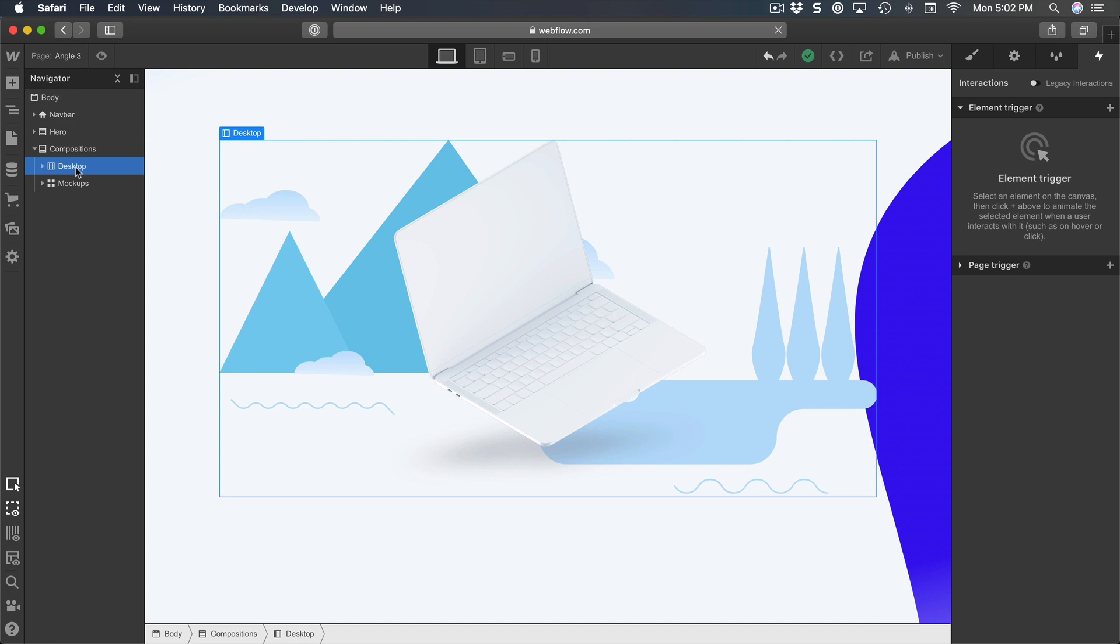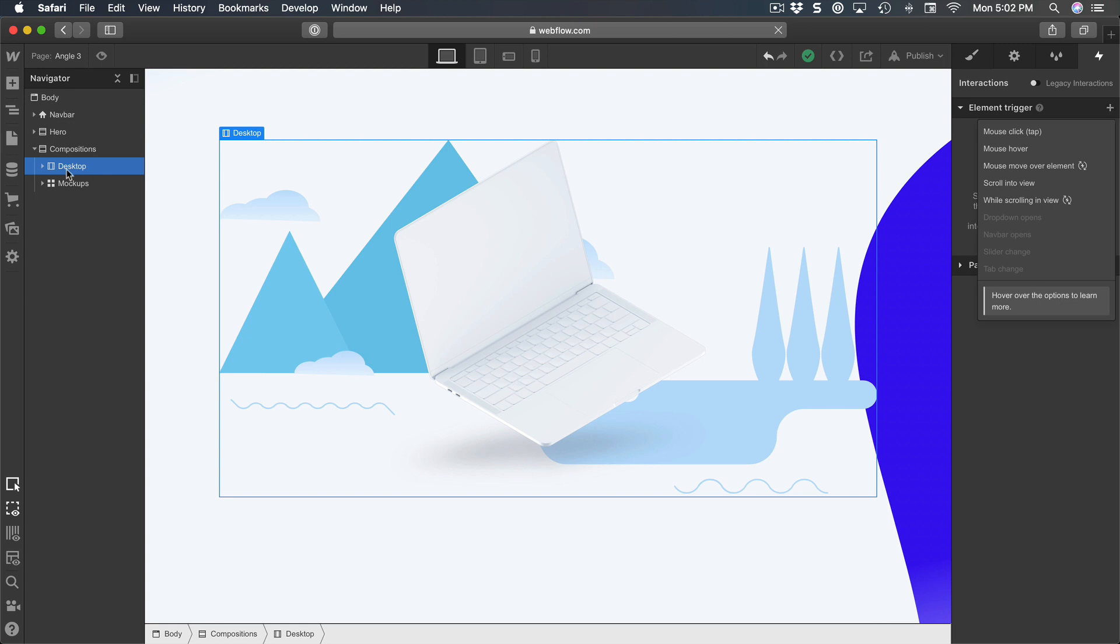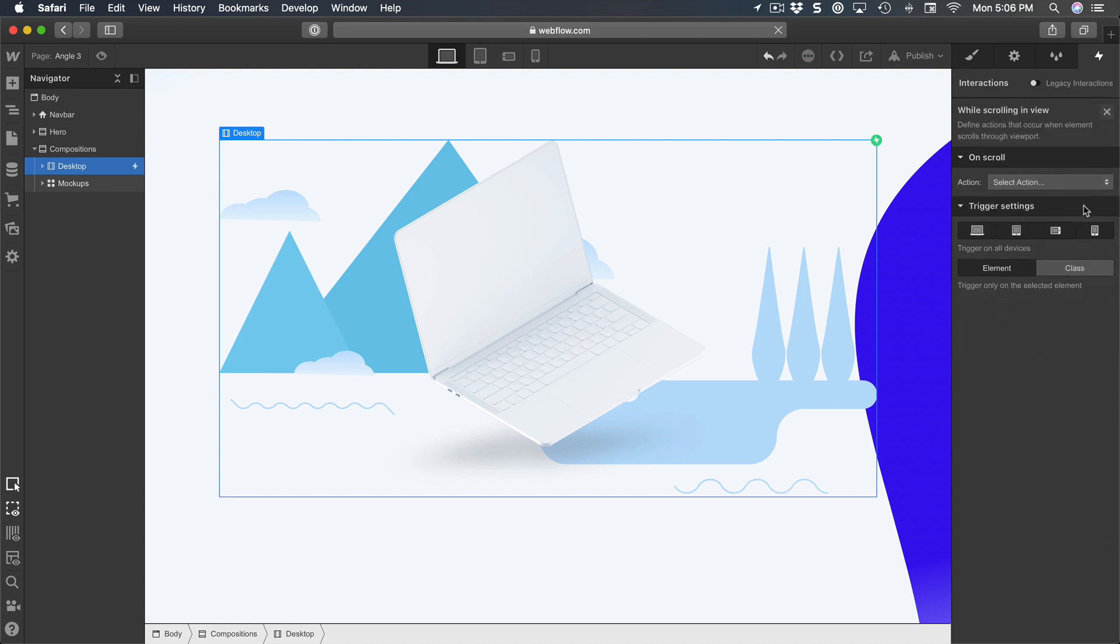And this time it has to be for the container called desktop. So when I click on the plus sign, make sure to have desktop selected and select 'while scrolling in view', which means that when you're scrolling and it's visible to the user, then the animation is going to be playing.